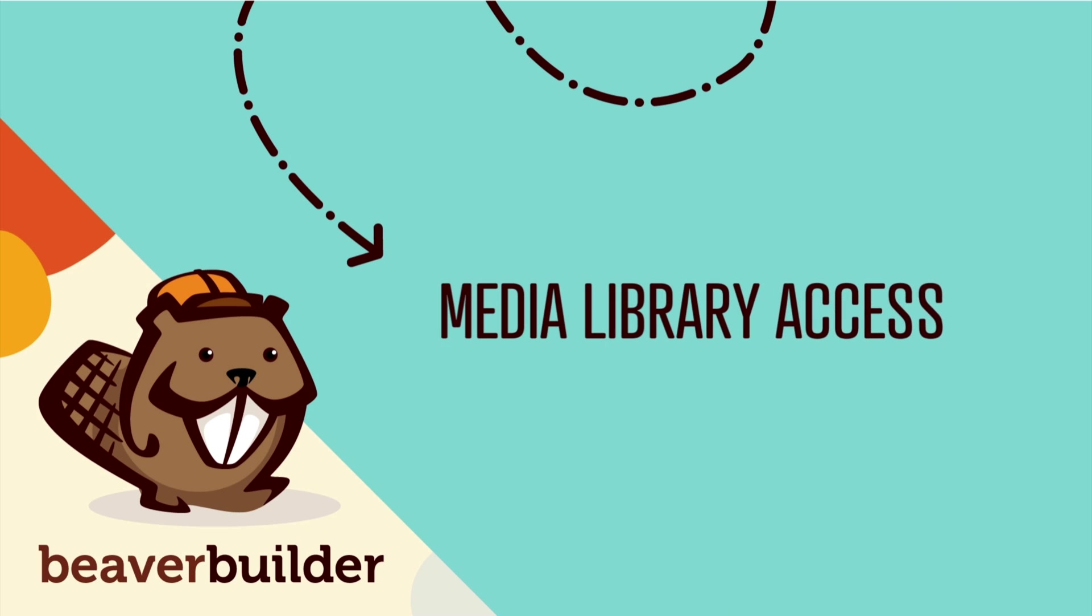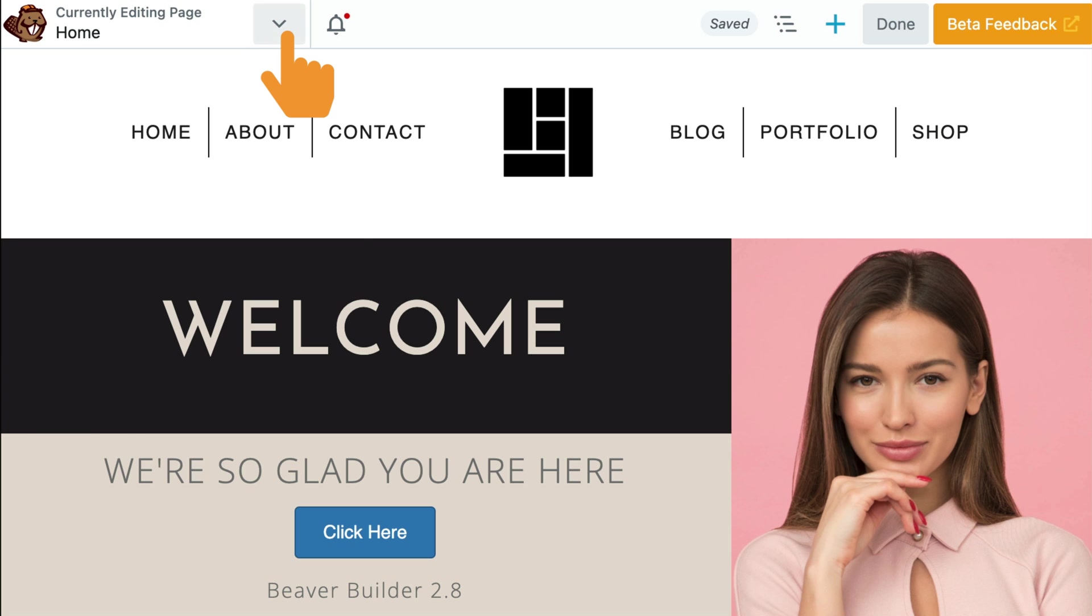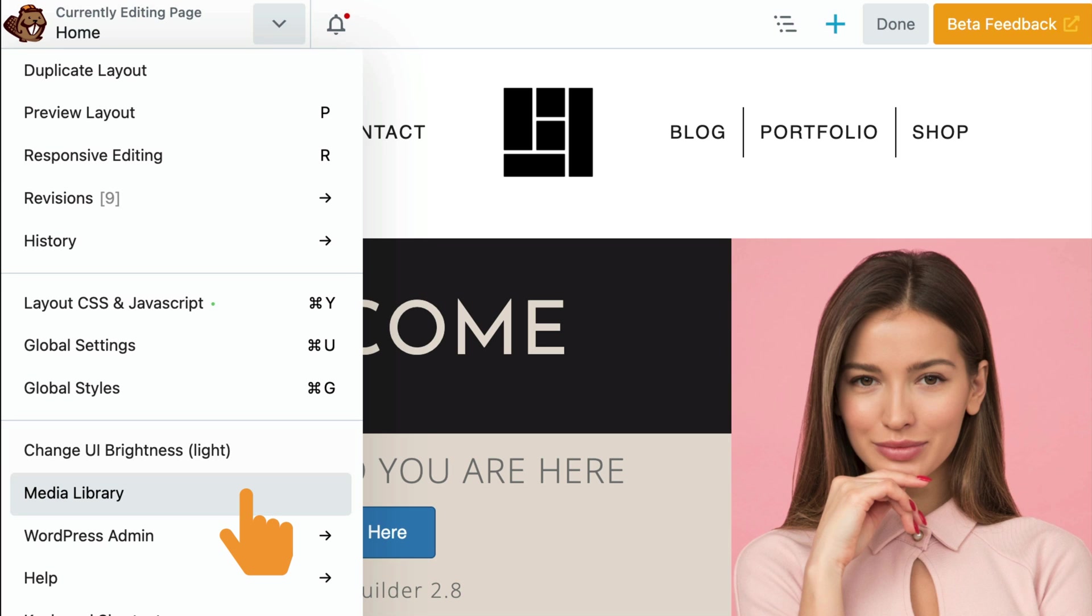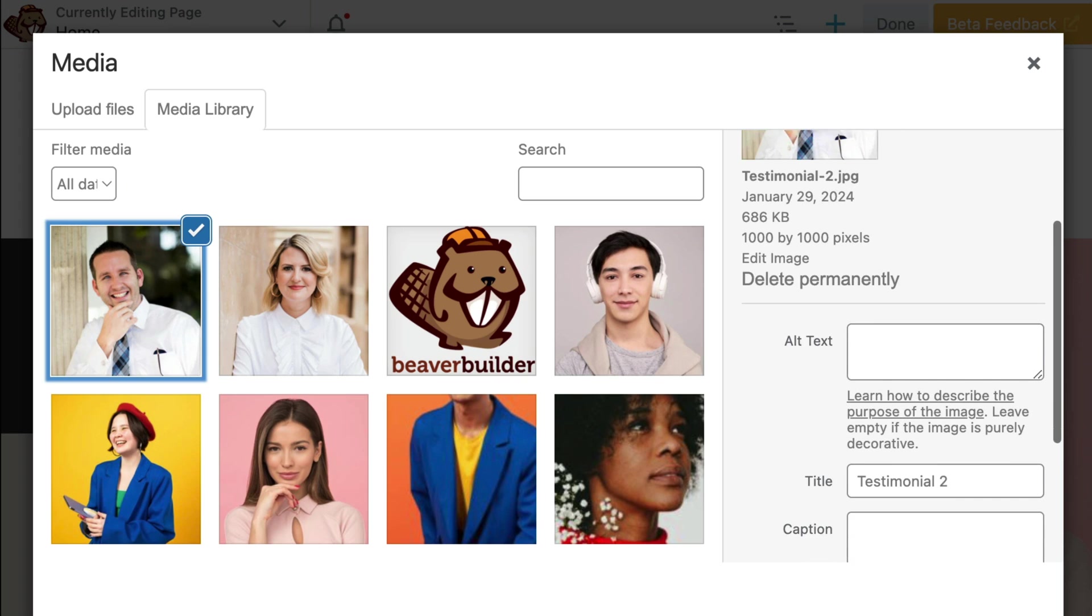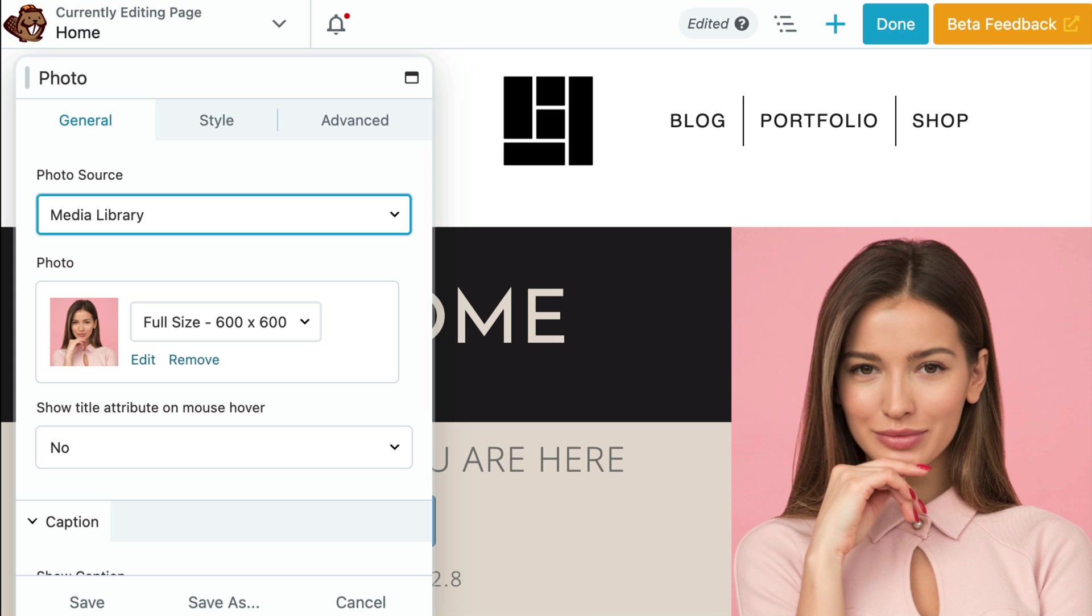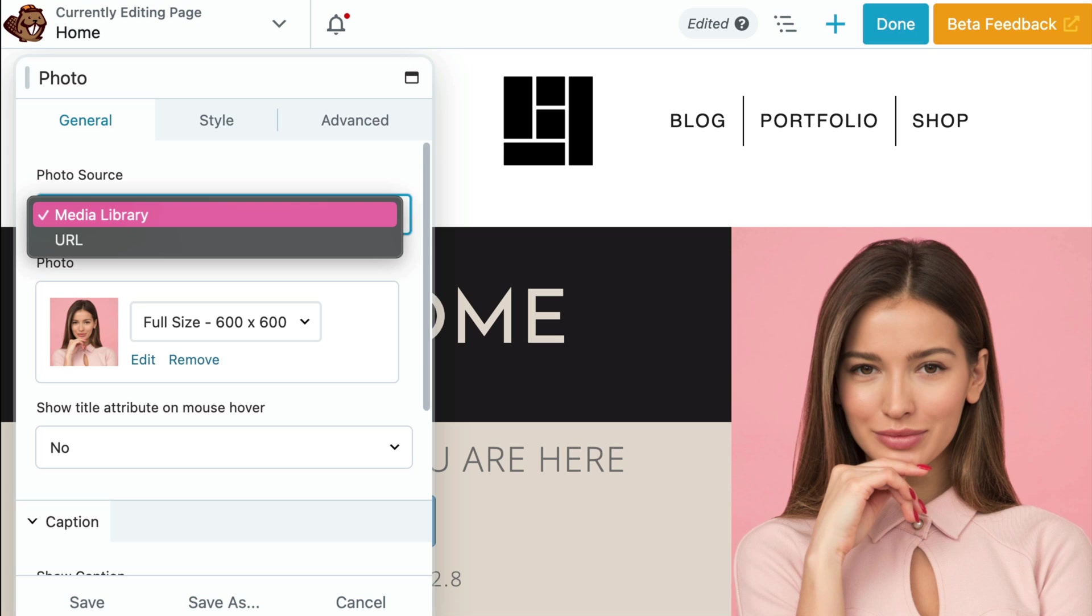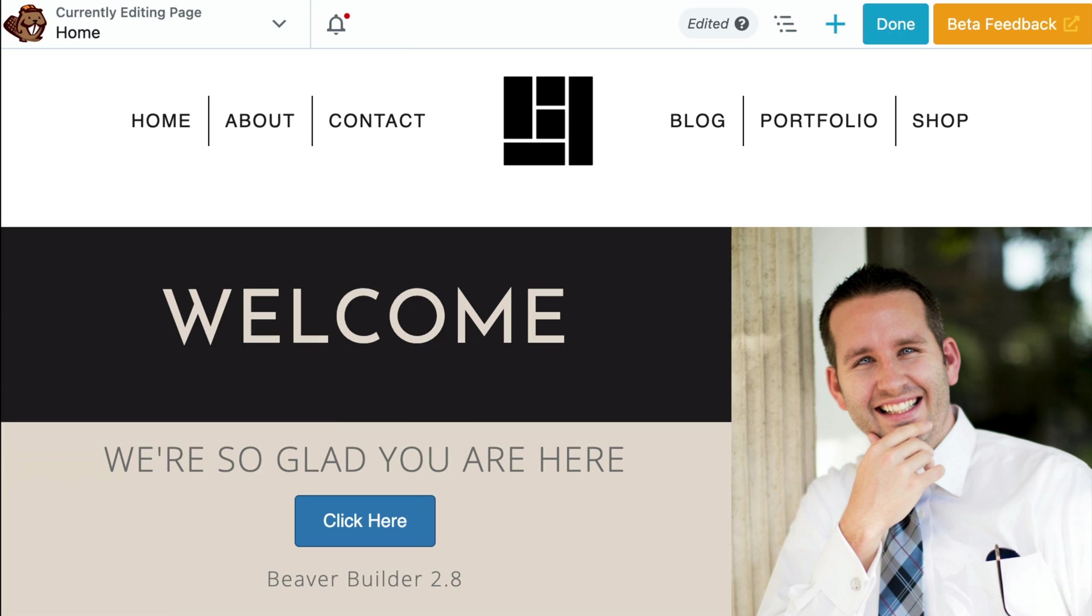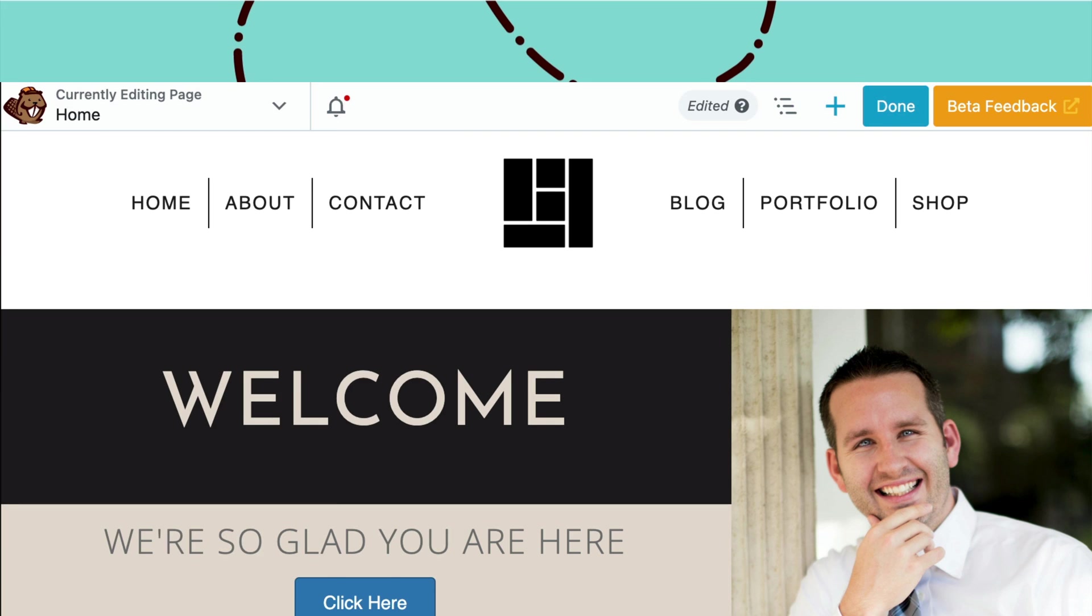Next, we've added a super handy shortcut to the WordPress media library. It is now accessible from within the Beaver Builder user interface. While editing, open up the tools menu and scroll down to media library. This allows you to easily add images, videos, and other media to your layouts without having to exit the Beaver Builder editor.